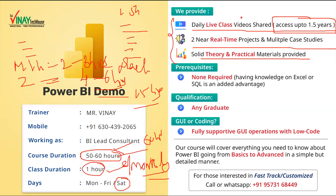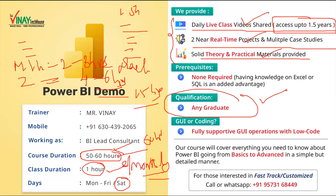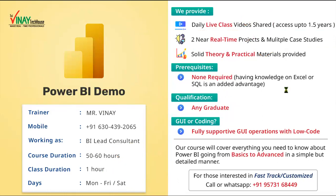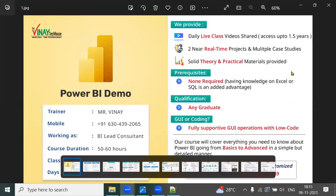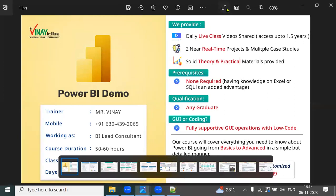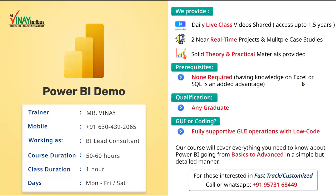Systematically you will receive the videos, projects, and content — everything. Do we require any knowledge before starting Power BI? No — any graduate can start, no qualification constraint nowadays. If you have Excel knowledge or SQL knowledge, it is an advantage but not compulsory.